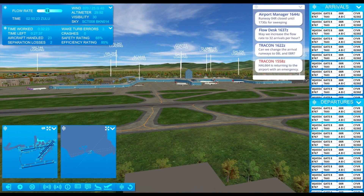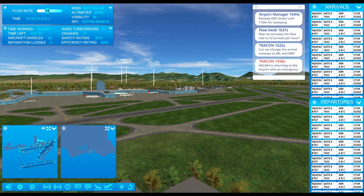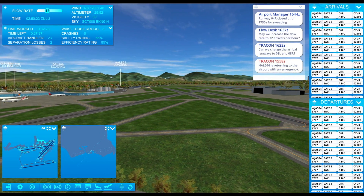Hey, Big Fat Simulations here with Airport Madness Pro, still under development. This video is an overview of the user interface that we've created.